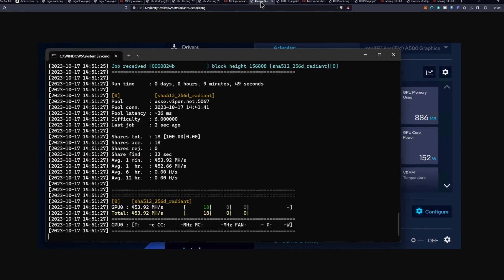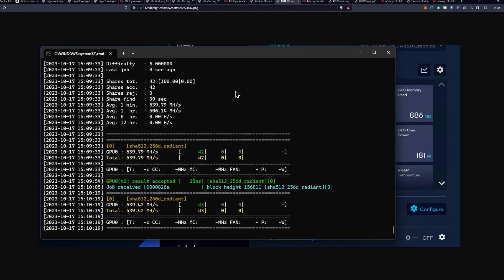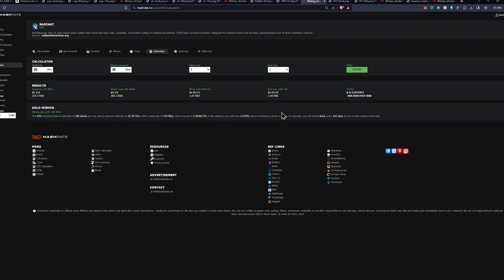But just to give you guys an idea over here at stock clocks, we're at 453 mega hash a second at 152 watts with the overclock version being at 539.79 mega hash a second at 181 watts, which this is just turning everything up as high as it can go as far as clocks go. This results in because of the high power consumption, a loss of 31 cents a day.